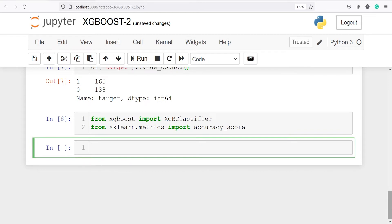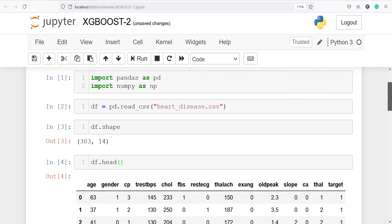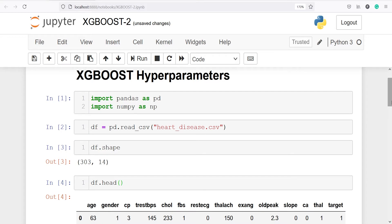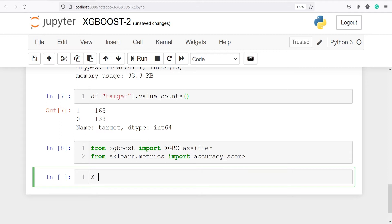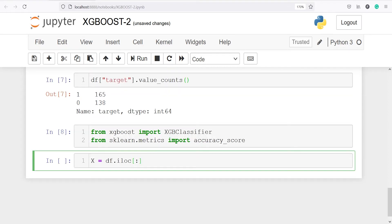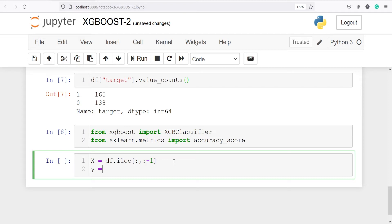Now we are going to split the dataset into X and Y. For X, I will call df.iloc with all rows and up to the last column (colon, minus one), so this selects all columns except the last one, excluding the target column. For Y, I will call df.iloc with all rows and only the last column (minus one), since I want only the target variable. Let's execute our code.